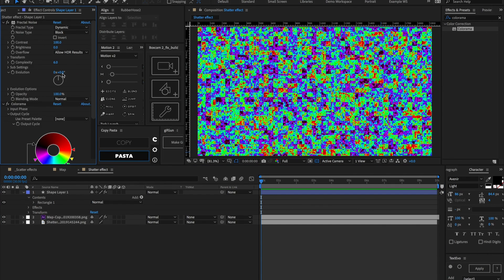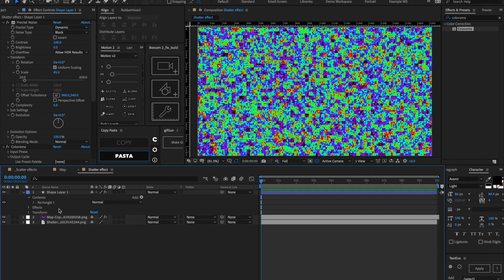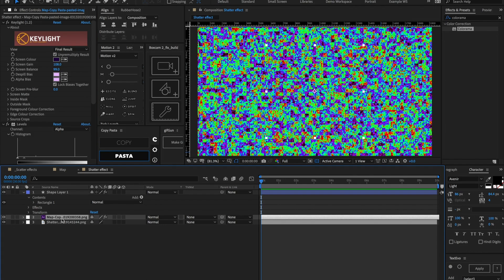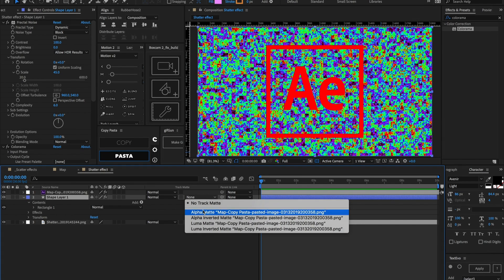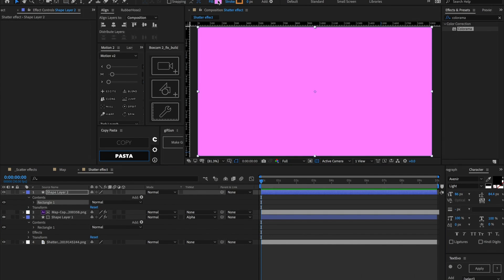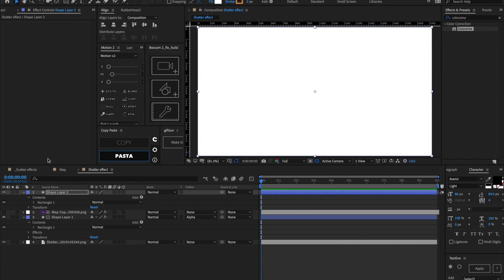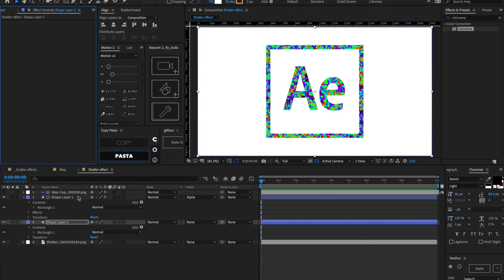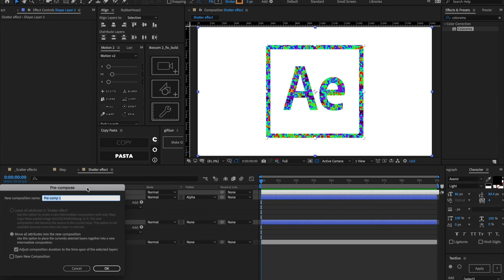I'm actually going to scale this down a little bit more inside of the Fractal Noise. Let's go ahead and bring our After Effects logo — or whatever logo we want to shatter — on top of our fractal noise layer and let's set the track matte to be Alpha Matte. Let's make one new layer and change this color to be white. Let's set that below the fractal noise and our logo, then select the white layer, the fractal noise, and our logo and pre-compose those. We can call this 'map'.